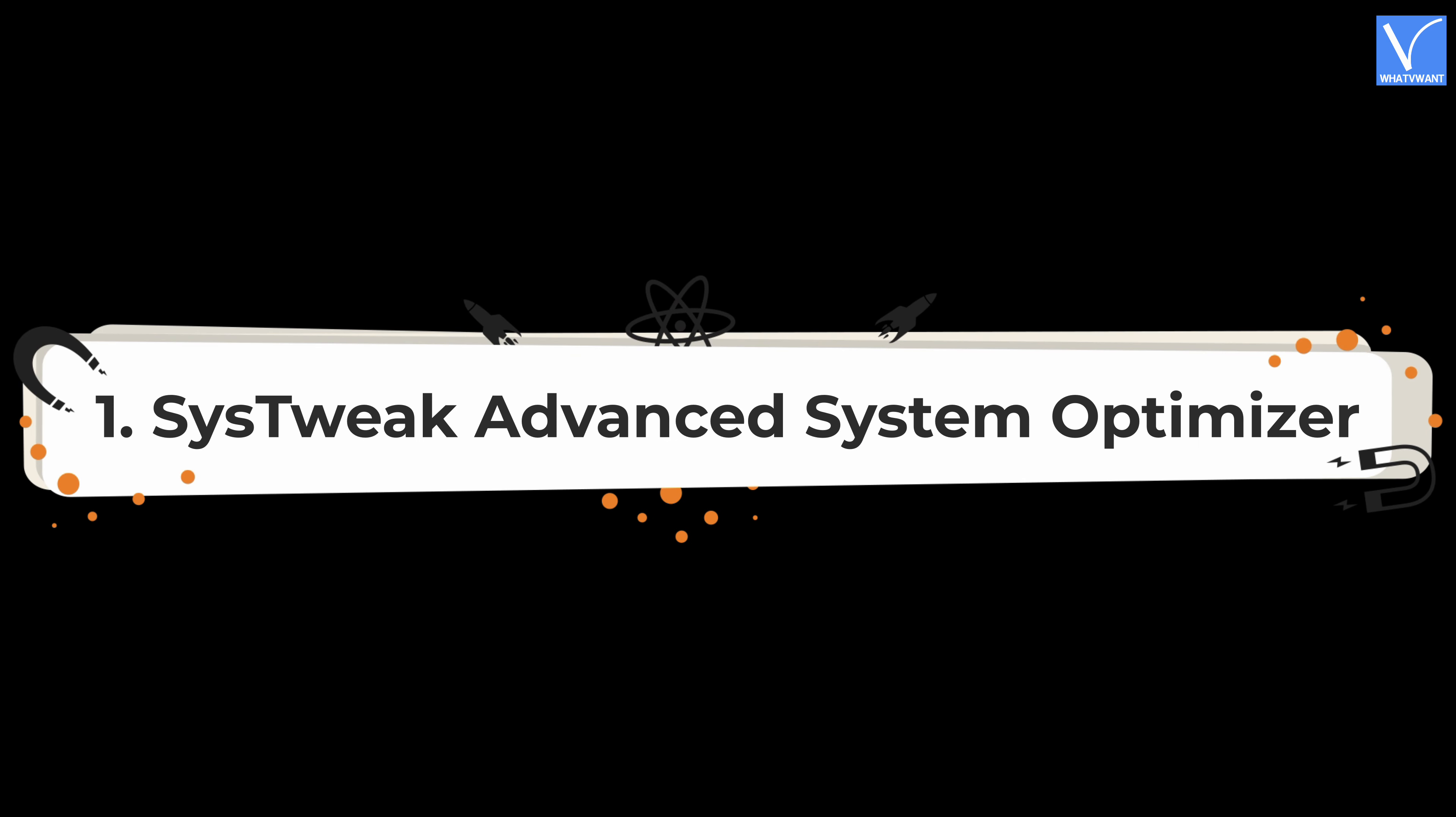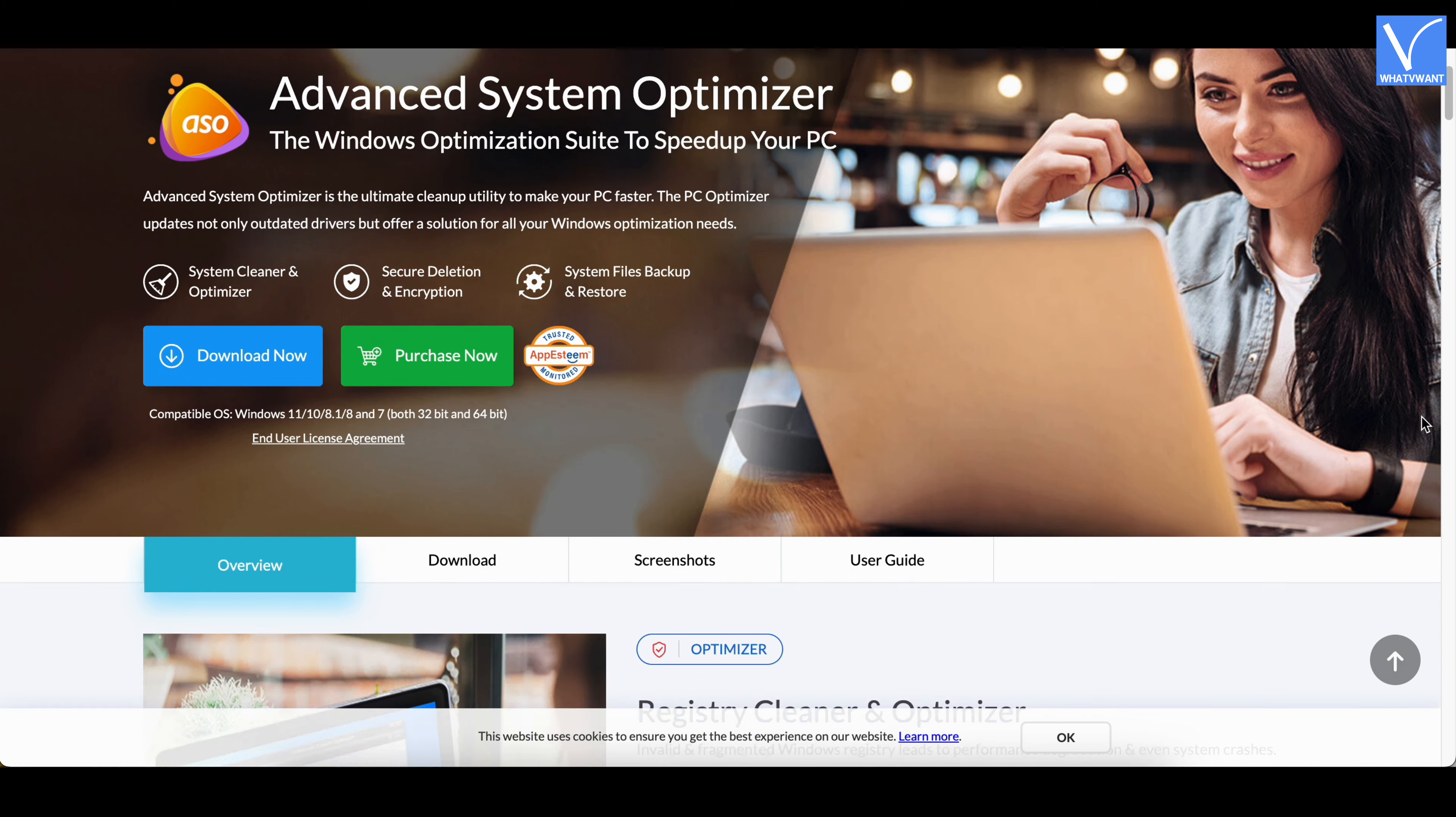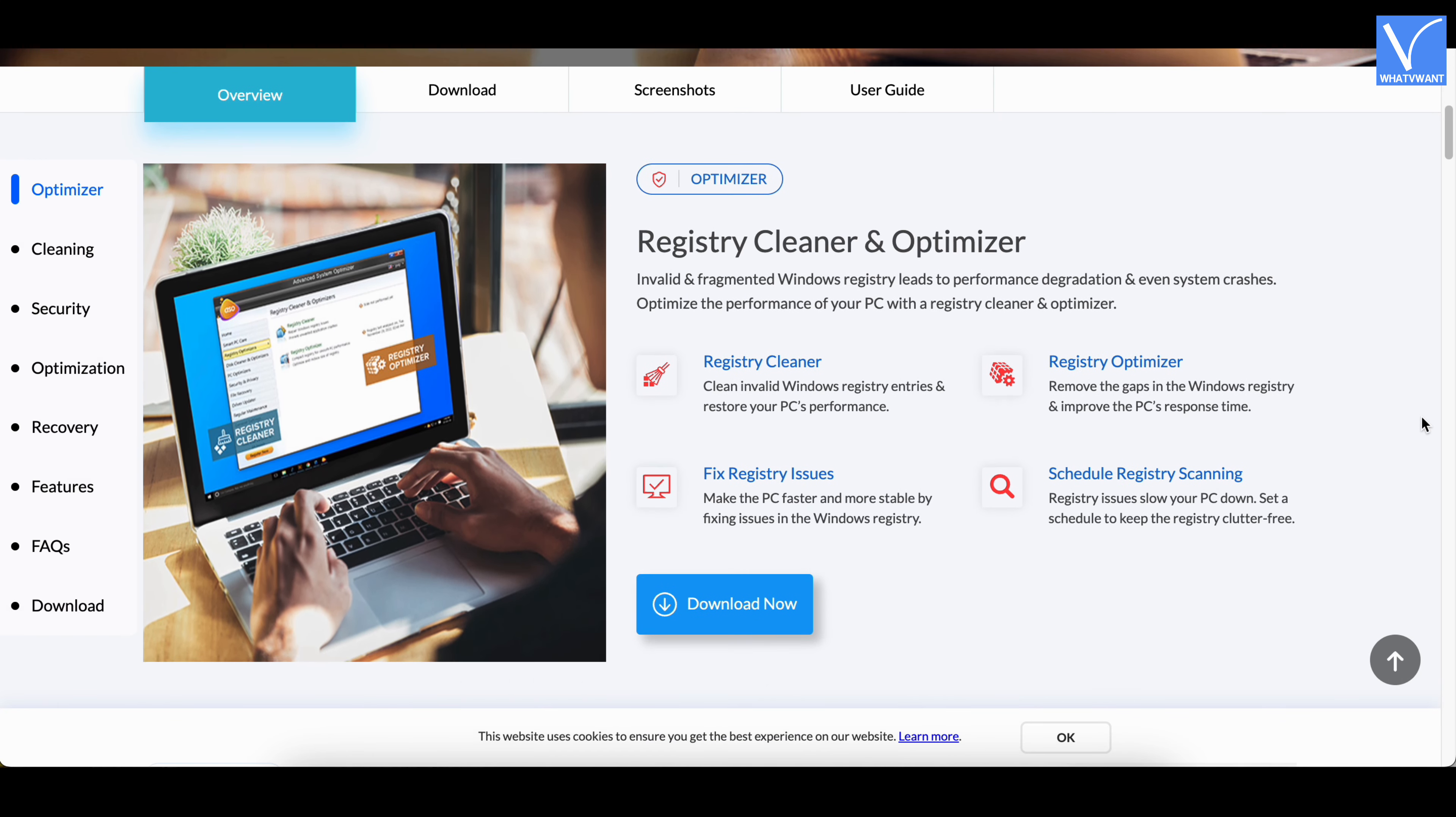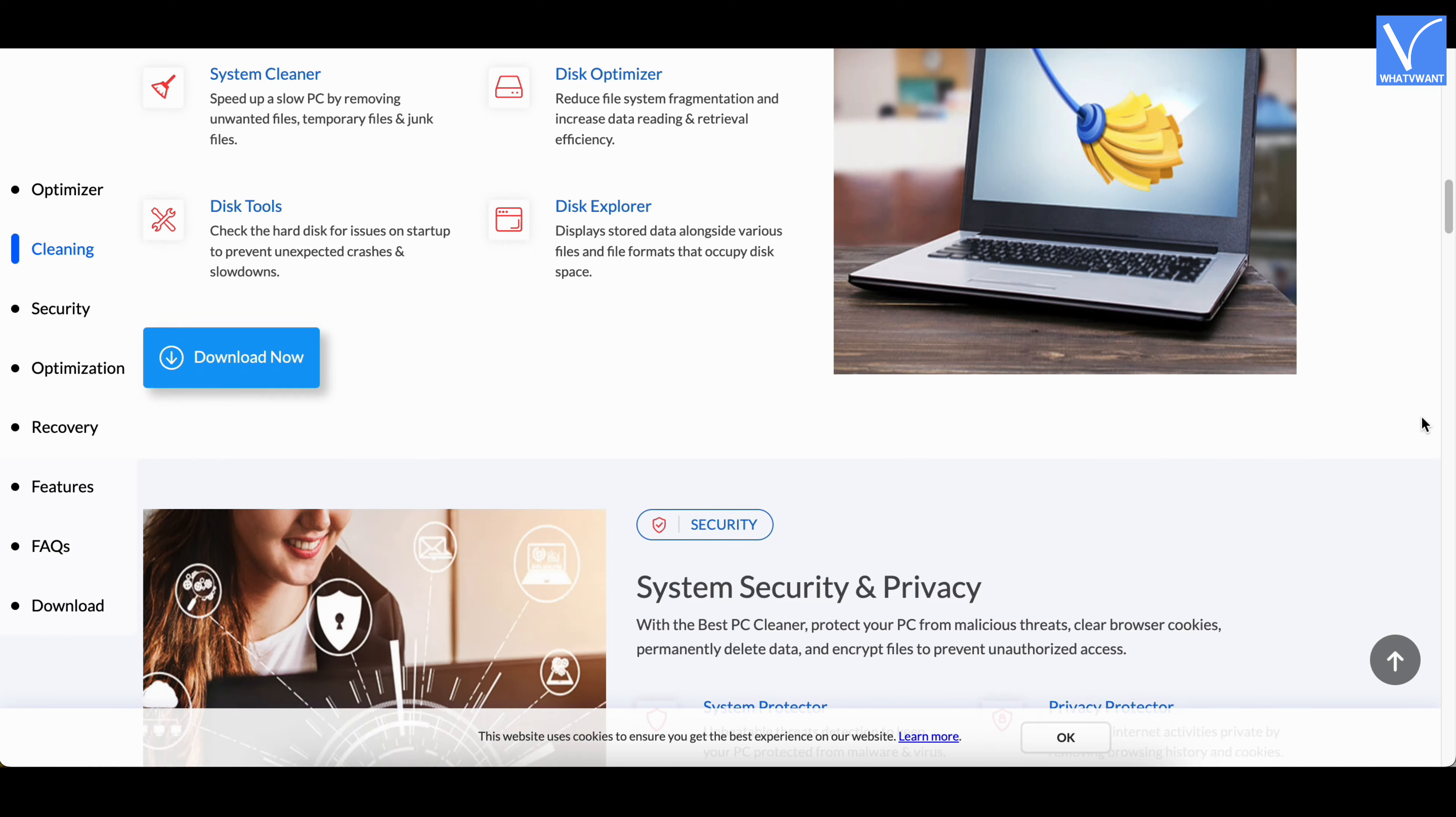Number 1, SysTweak Advanced System Optimizer. SysTweak Advanced System Optimizer is the epitome of system cleaning and optimization. It brings a plethora of features and tools all packed in a neat interface. This makes your PC run super smooth and faster. It is compatible with all the latest versions of Windows operating system.